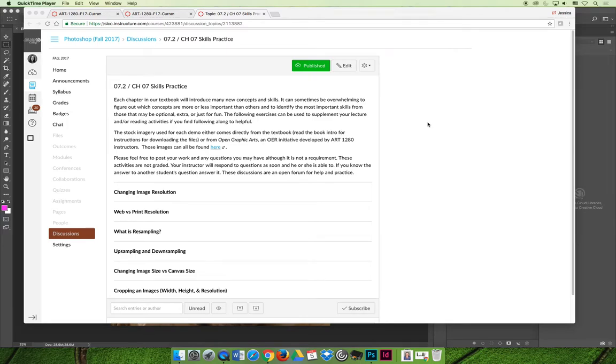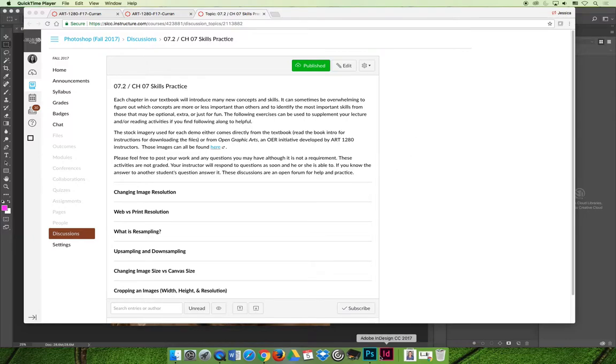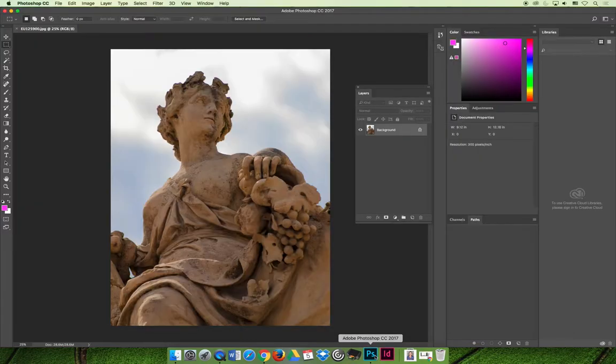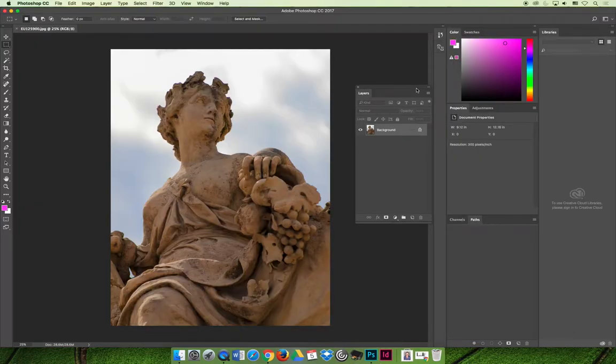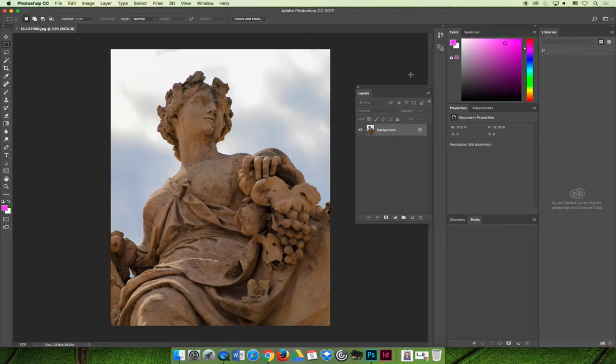The first activity I would like to demo is changing image resolutions. I'm going to use the image you see on screen now. I just pulled it off of our shared site that has all the example imagery.